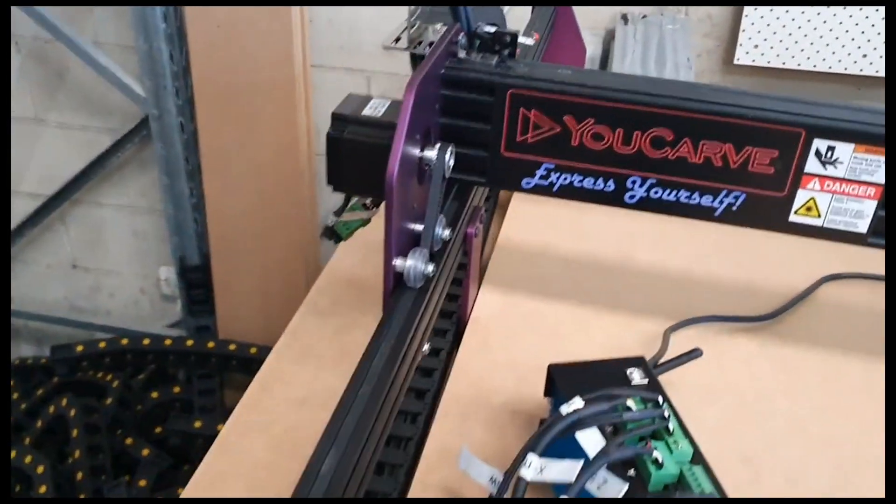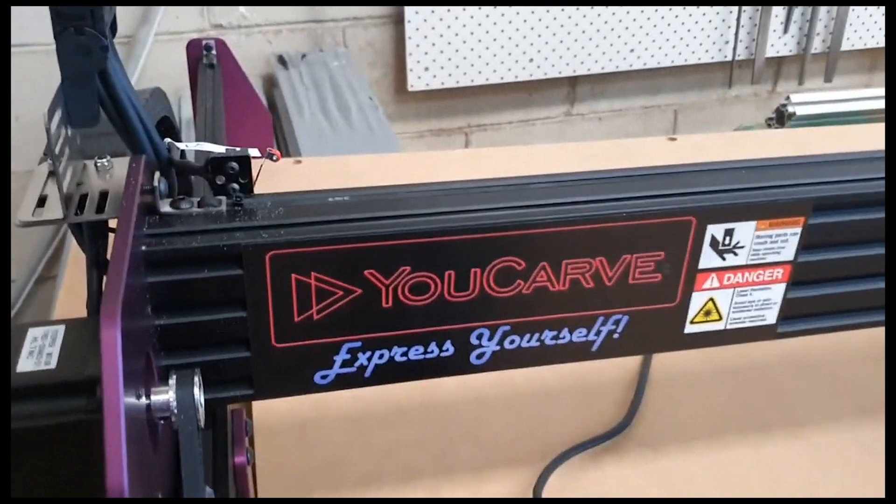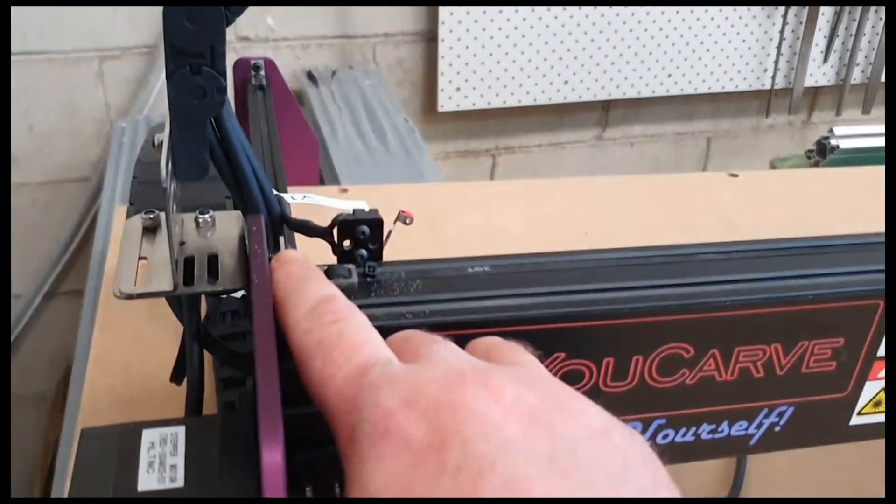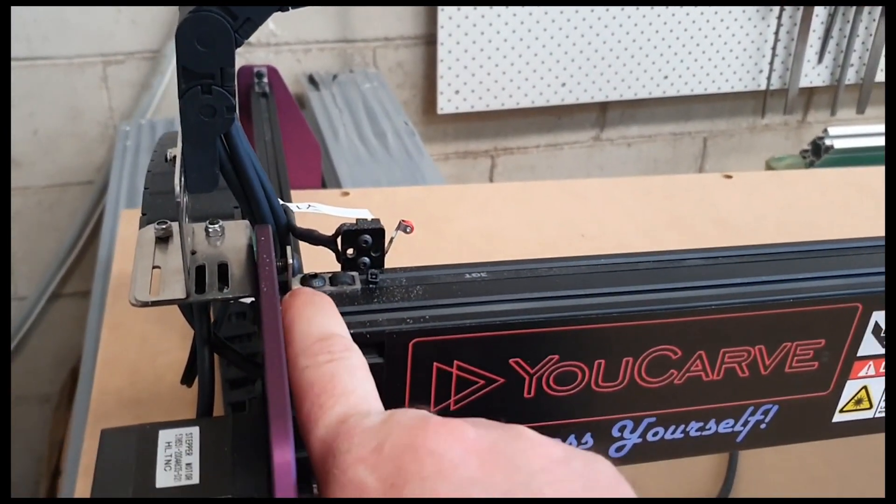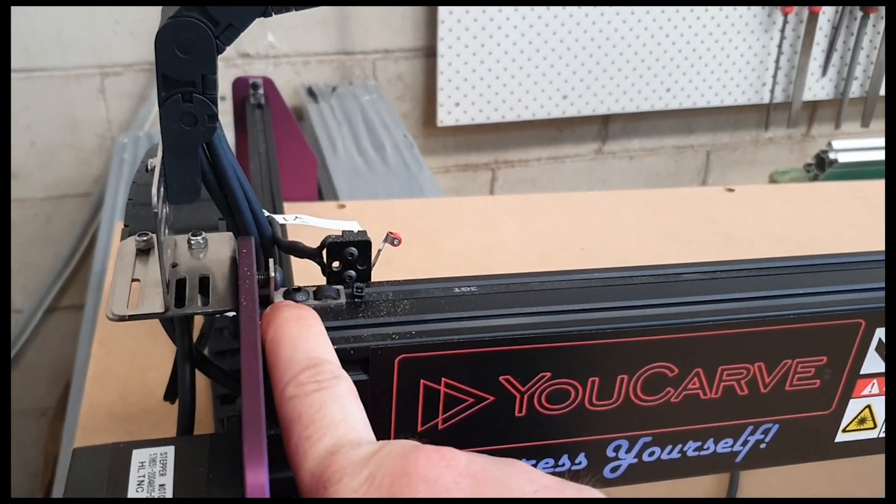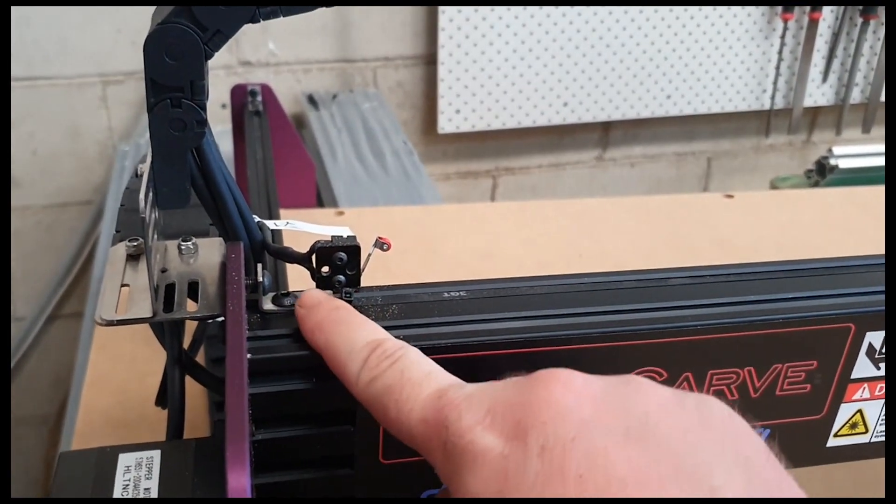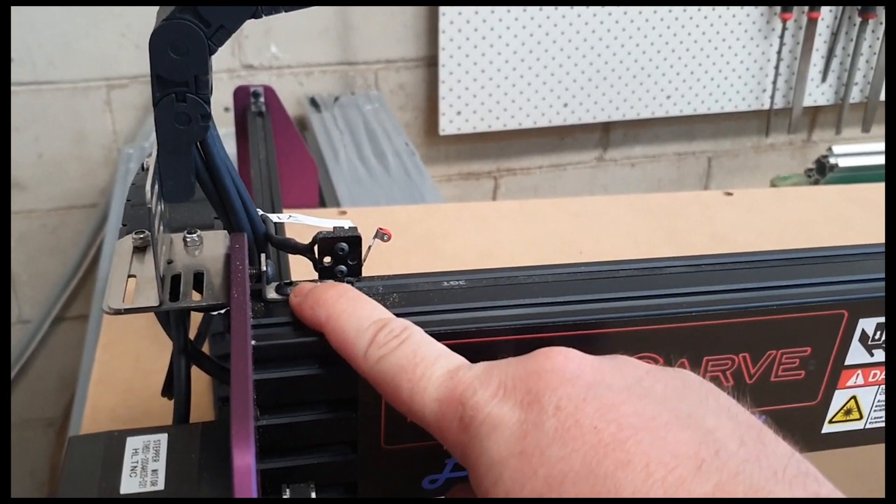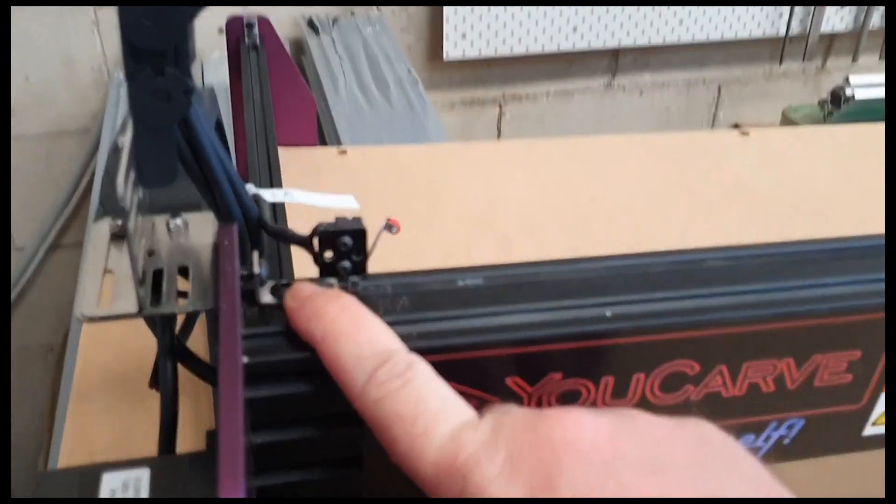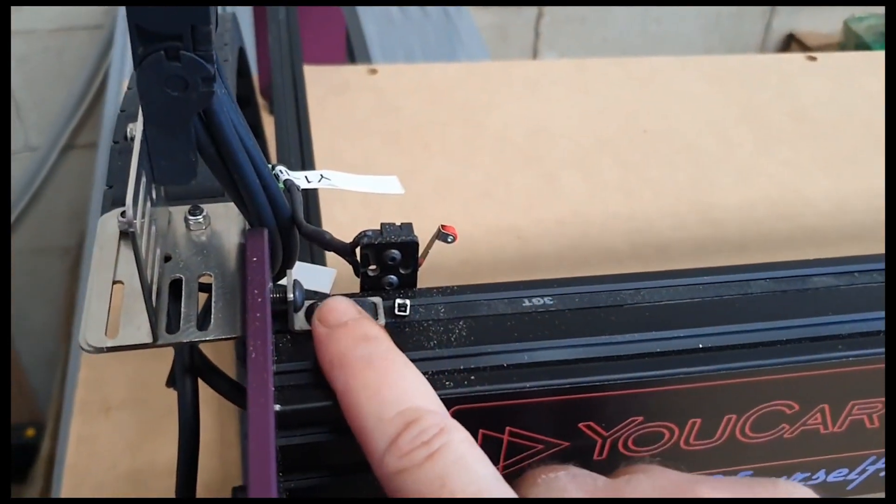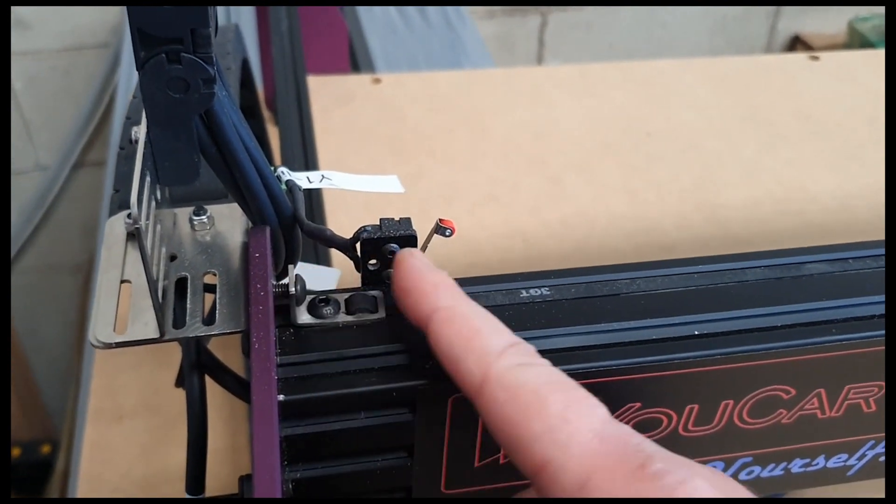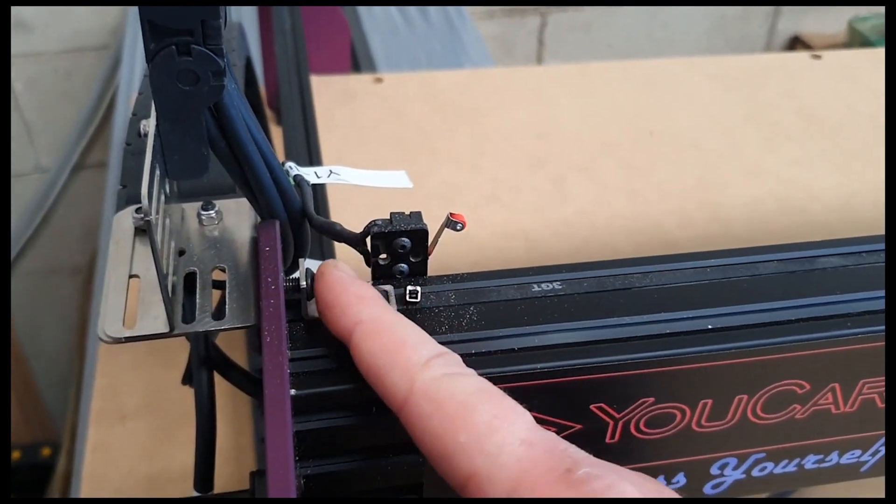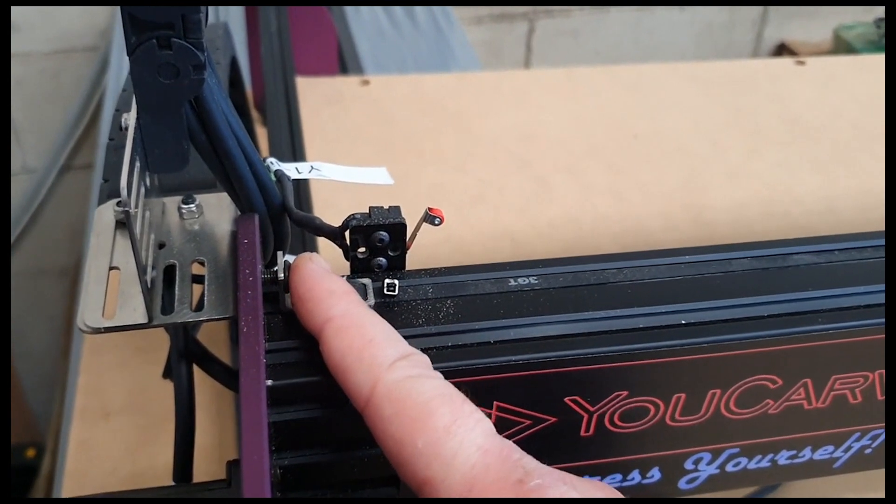And what we need to do is, you'll notice on this side, we have a little bit of a gap in here where this tensioner is. And this has been done intentionally to give you the ability to set your tension. So you want to get a 3mm Allen key into this hole here, into this bolt, and then you want to loosen that off and tighten this up, which will actually pull the belt in and apply more tension onto your belt.